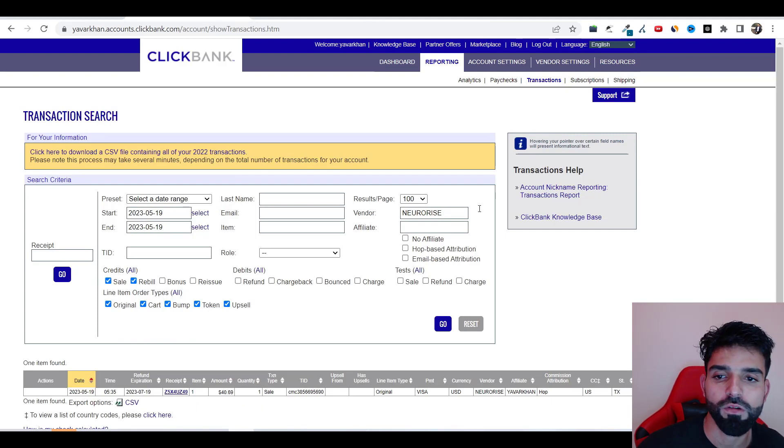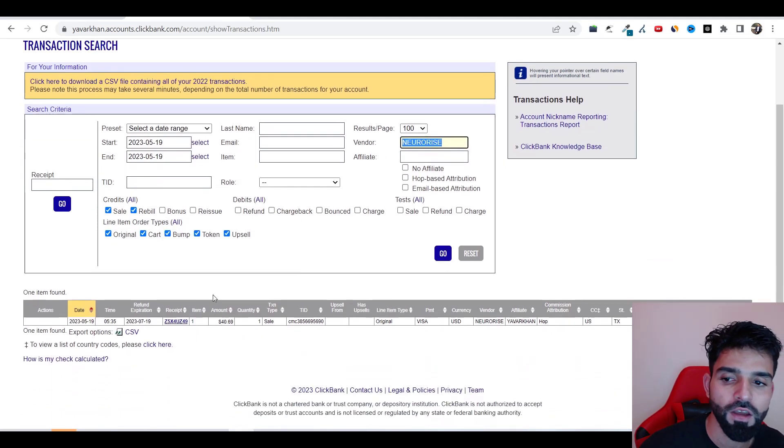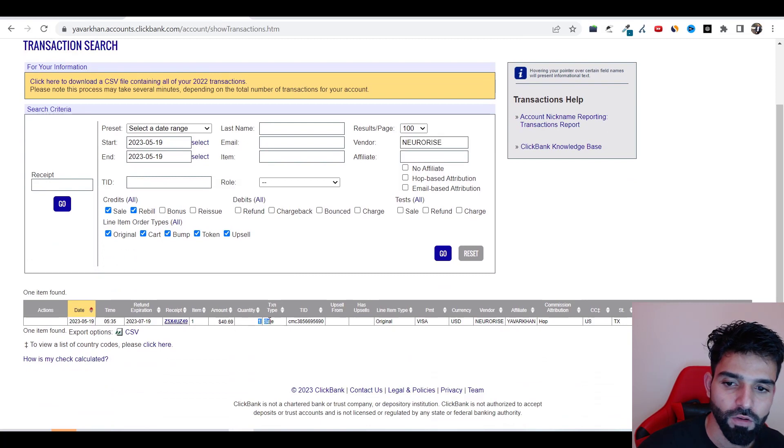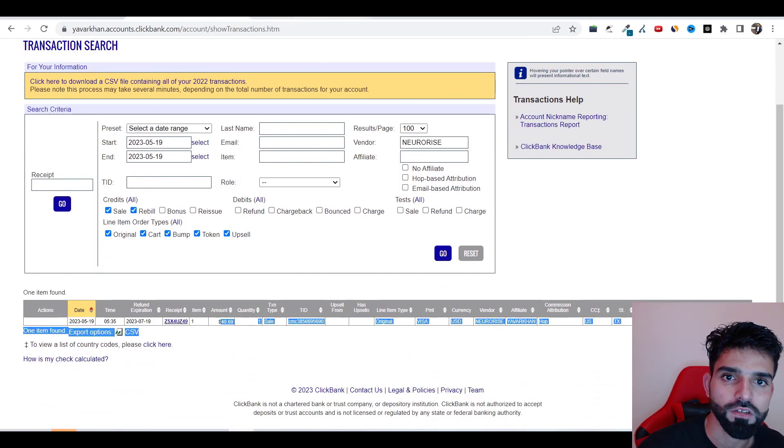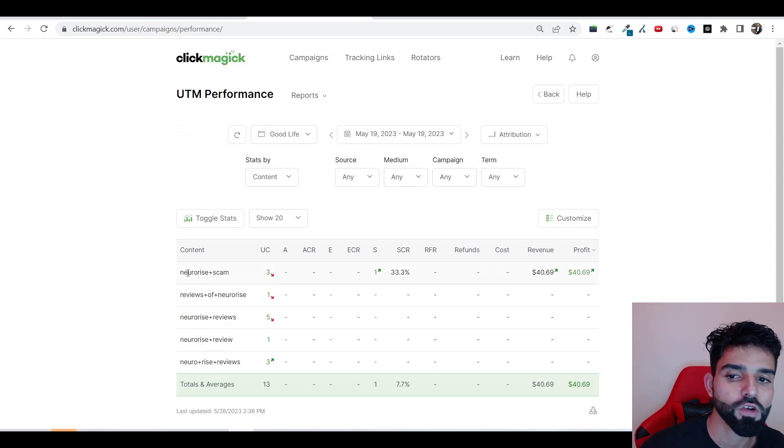No one would show you this ever on YouTube, right? So New Arrives was the product where I got a sale. This is a sale of $40, right? And if you look at my tracking tool, that's Neuraly, I made $40 profit.